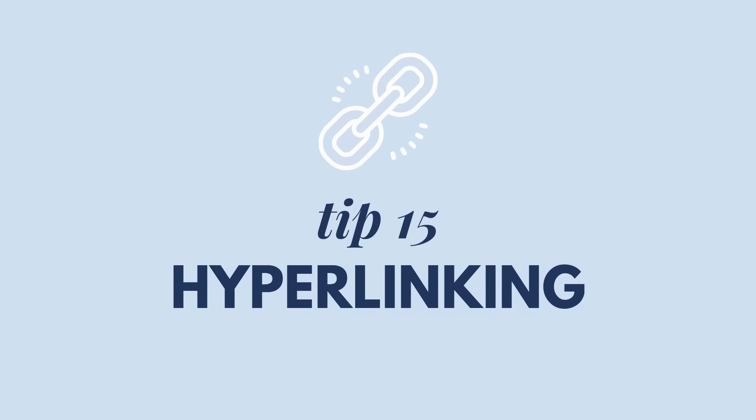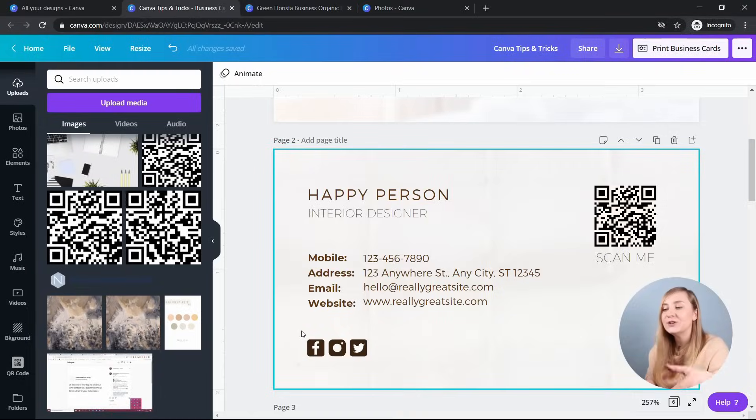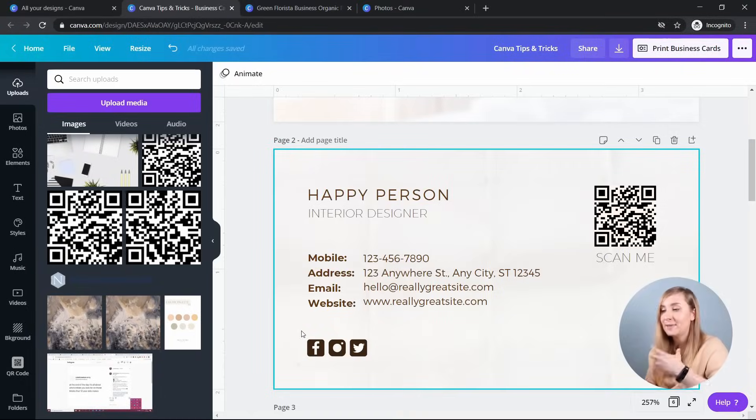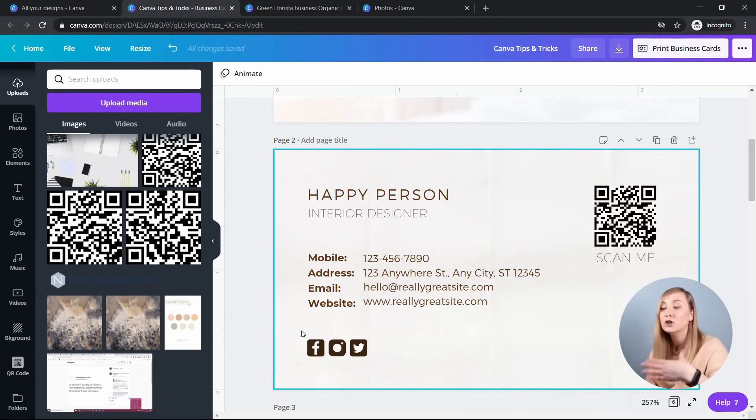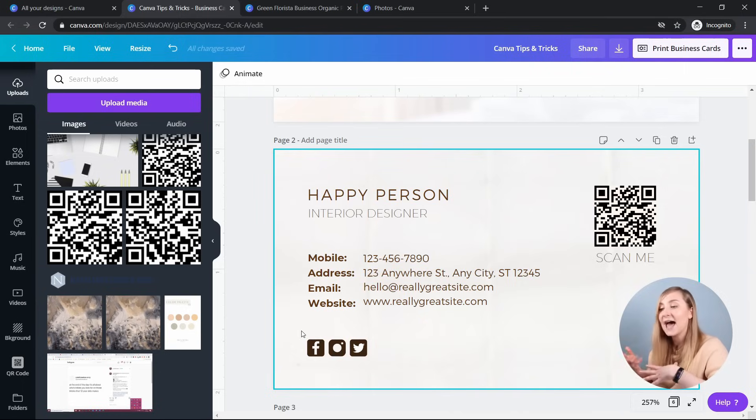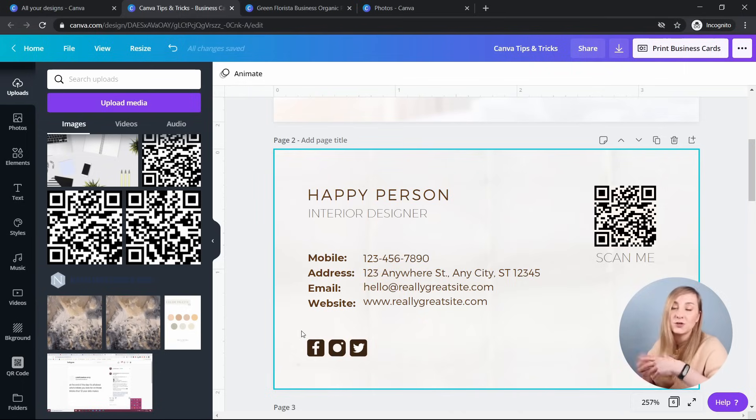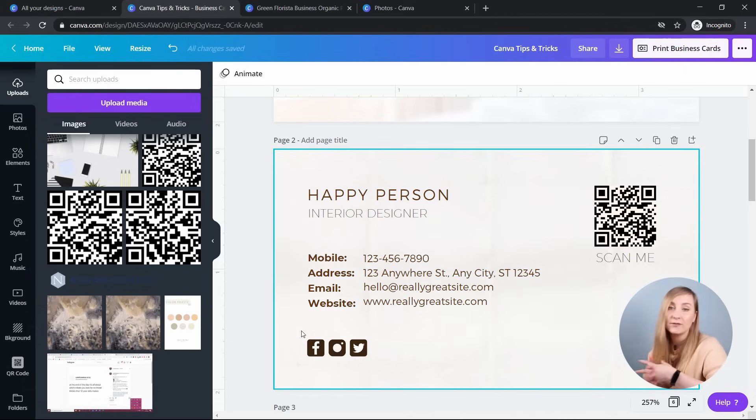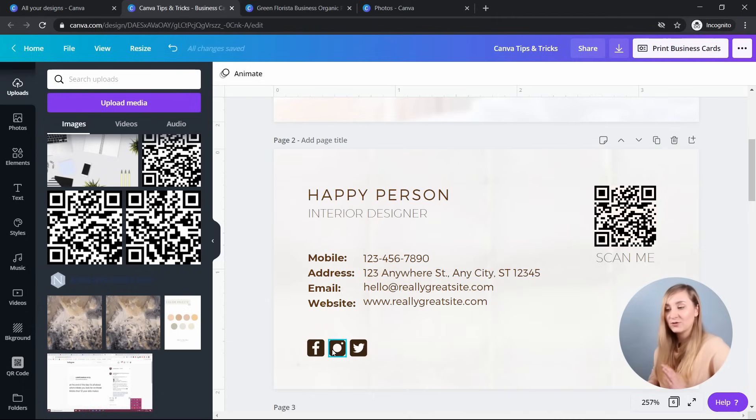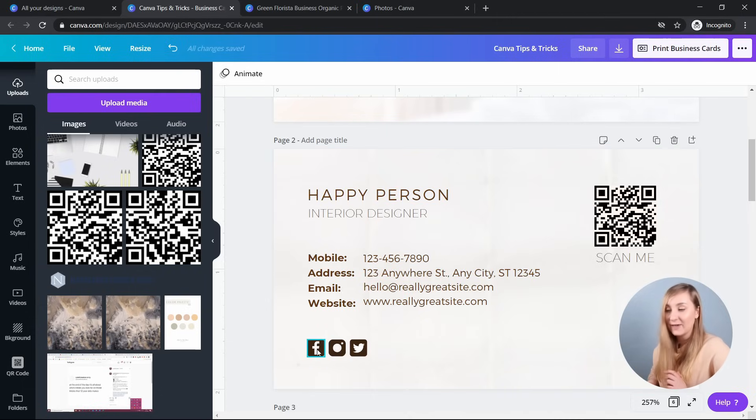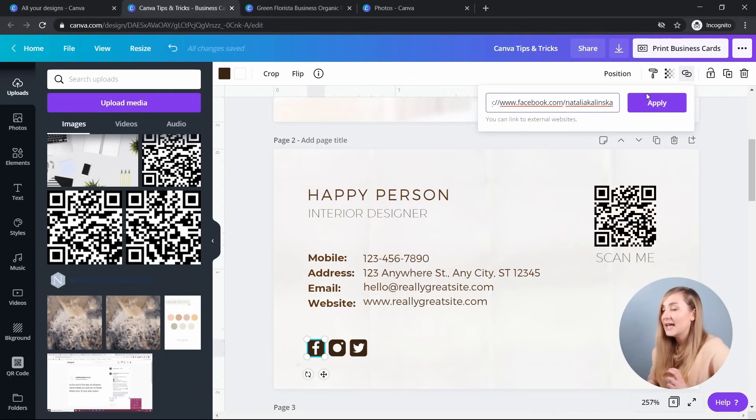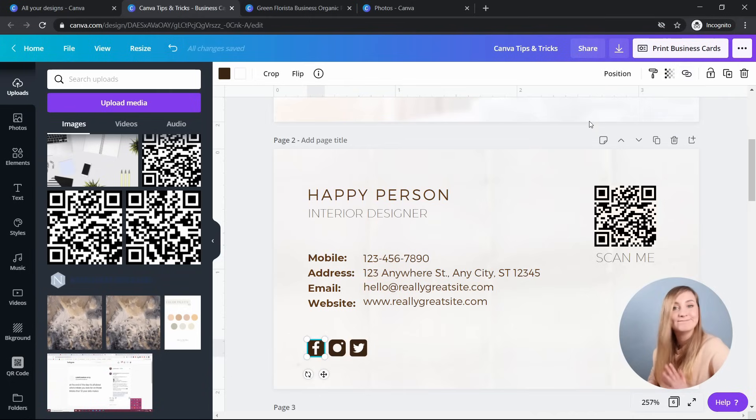Tip 15, inserting hyperlinks. So when you're designing a graphic to export it in a PDF format, you can make it more interactive by including links. So having some links to add for your social media channels, for example, or a website is a great option to further direct the viewers. So you simply select your text or an element. So I'll select the Facebook icon, go to link, insert your URL, and that's all, that's it.